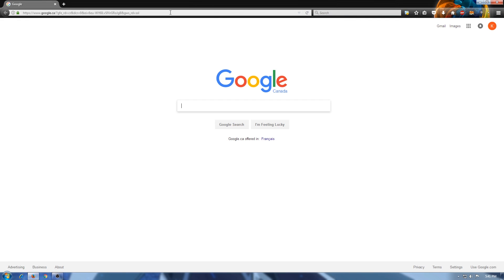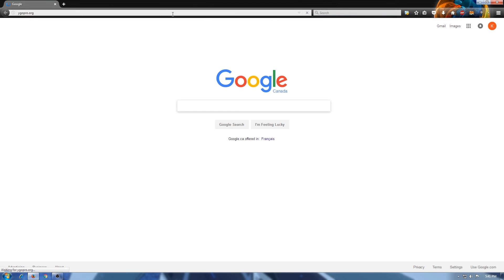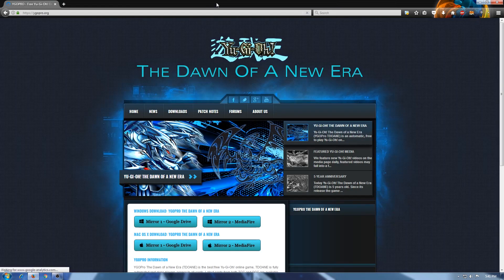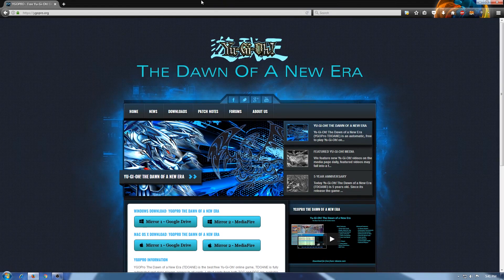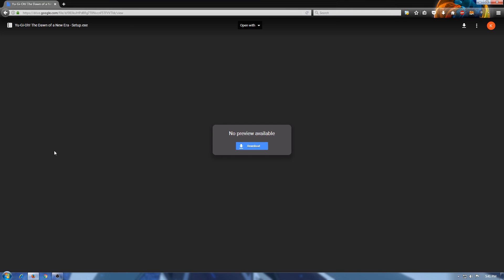First, head over to YuGiOhPro.org. Once there, select the appropriate download link. If you are using Windows, select one of the top two links — it doesn't matter which. And if you are on a Mac, then select one of the two bottom links.